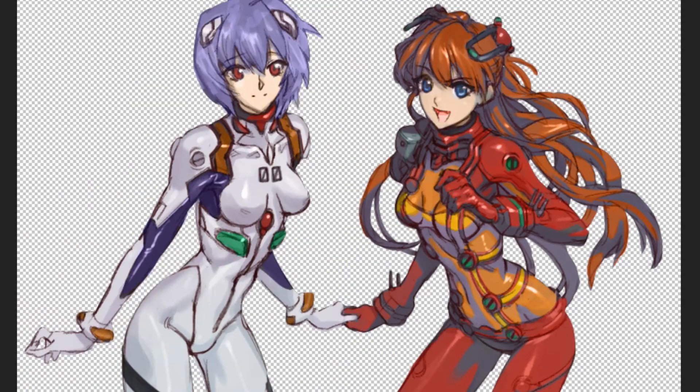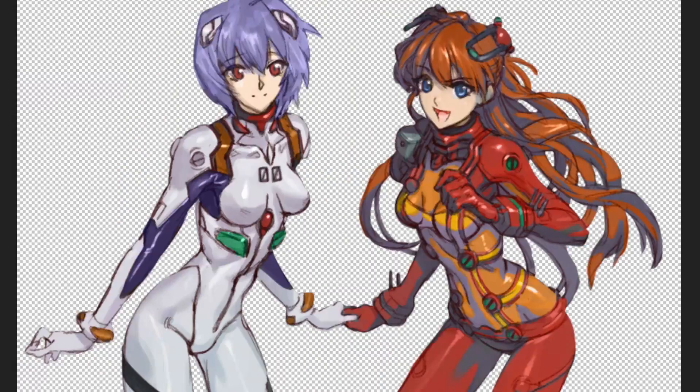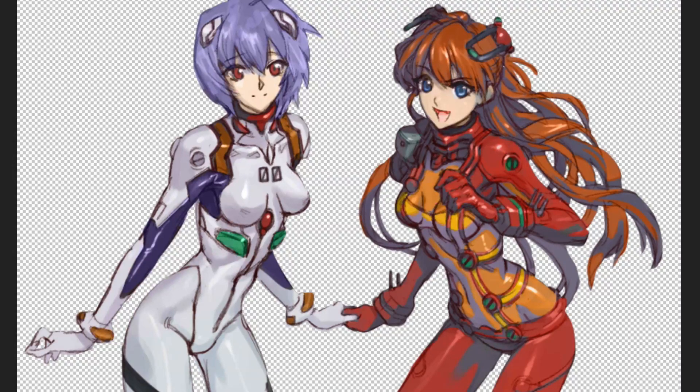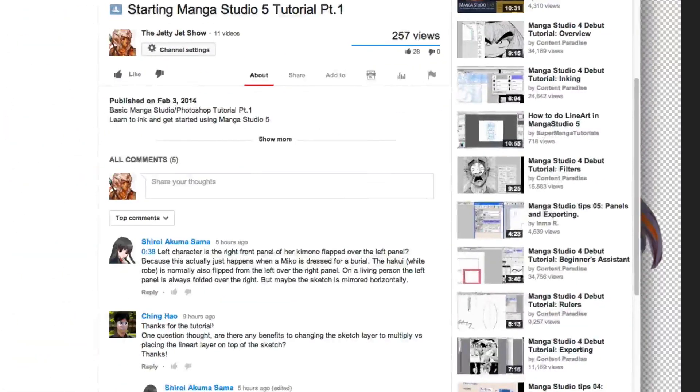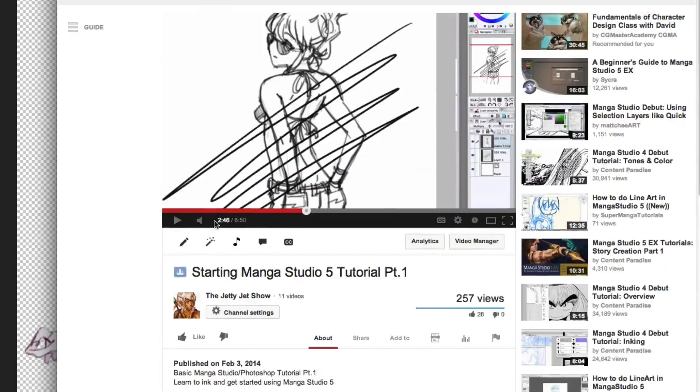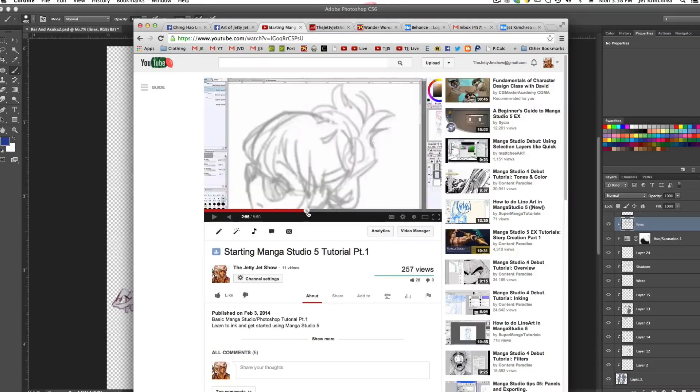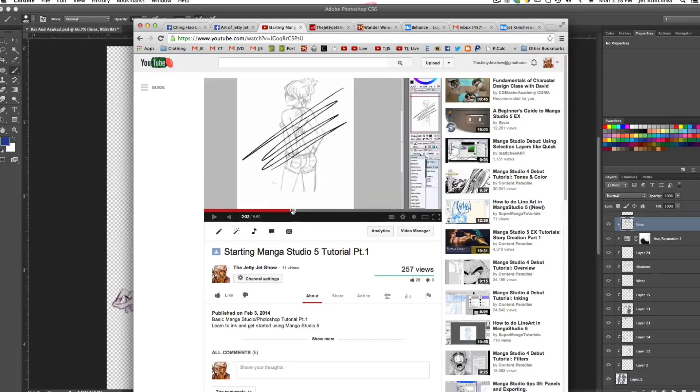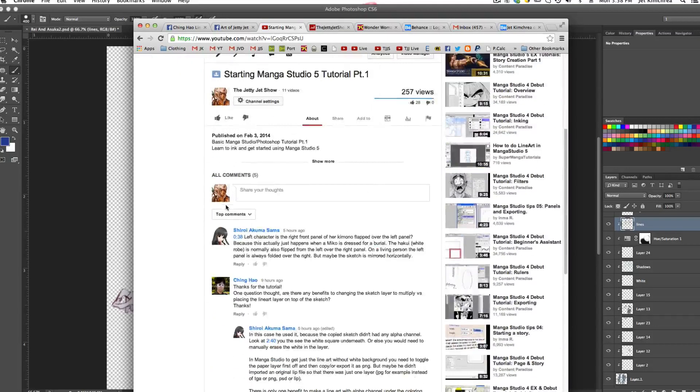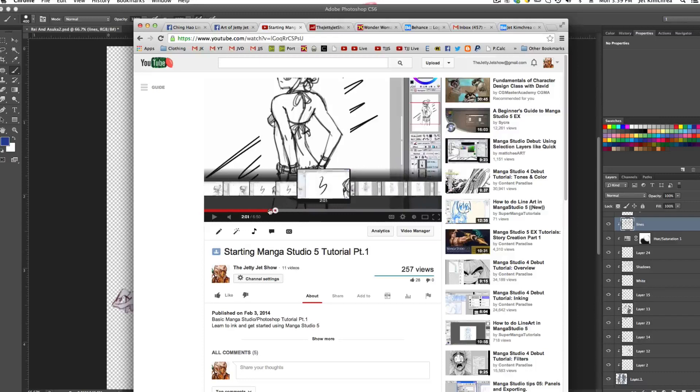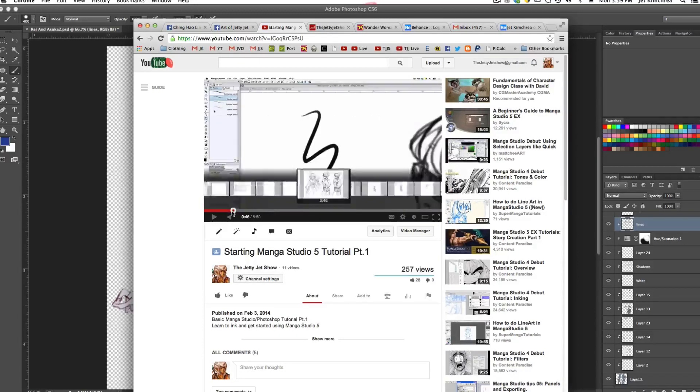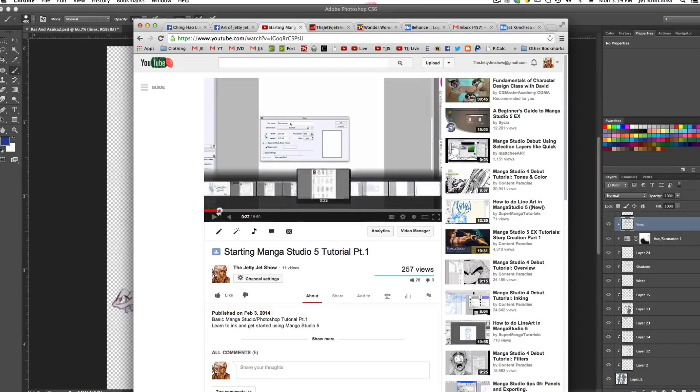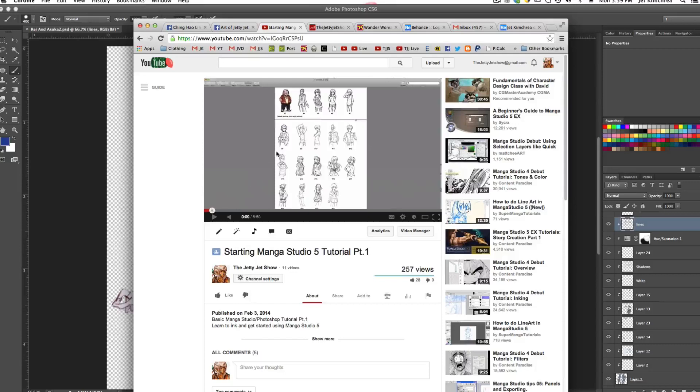So that is a really good question because that is actually something that's been on my mind when I was working on this drawing. So what he's talking about is why am I doing the finished line art underneath the sketch? Why am I not doing it on top? And are there any benefits to it? First of all, let's just clarify.